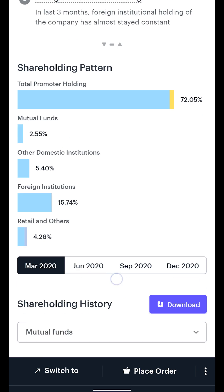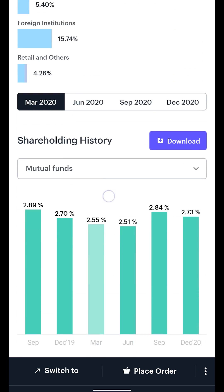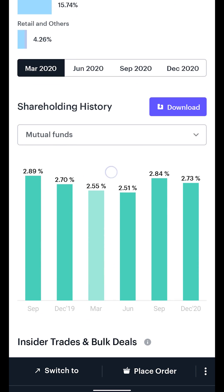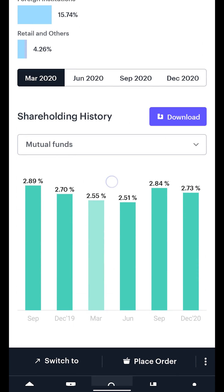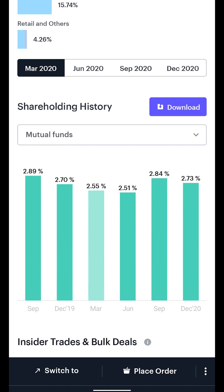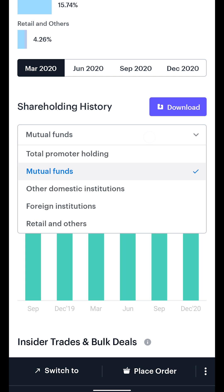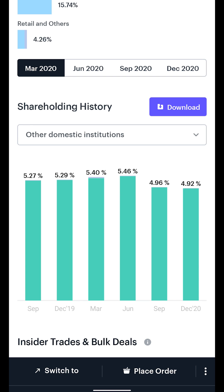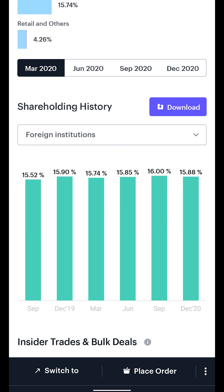If you want to see the shareholding history of any particular holder type, say promoters, click the drop-down in the Shareholding History section in the chart below. You can also download this data for offline analysis.